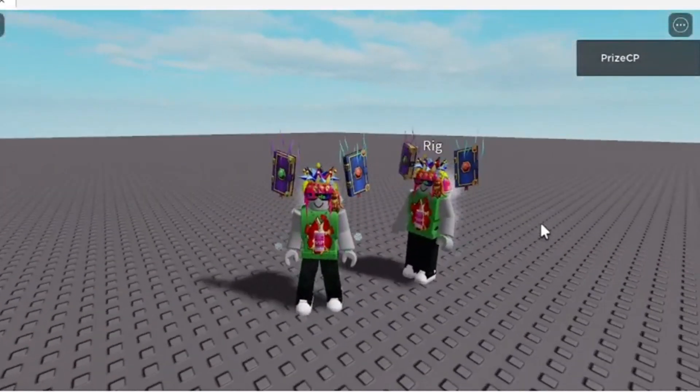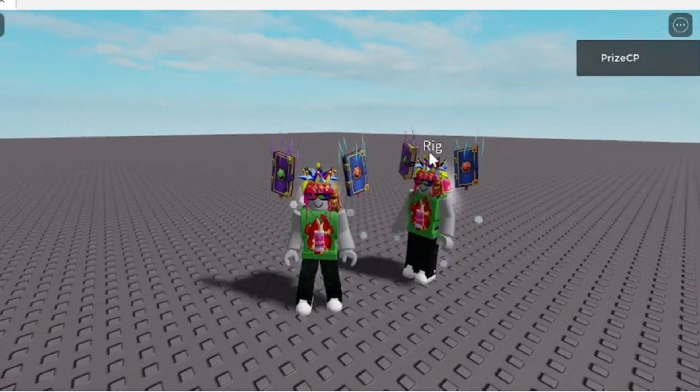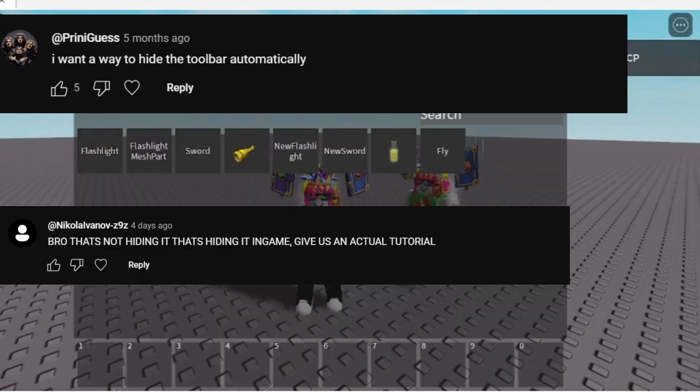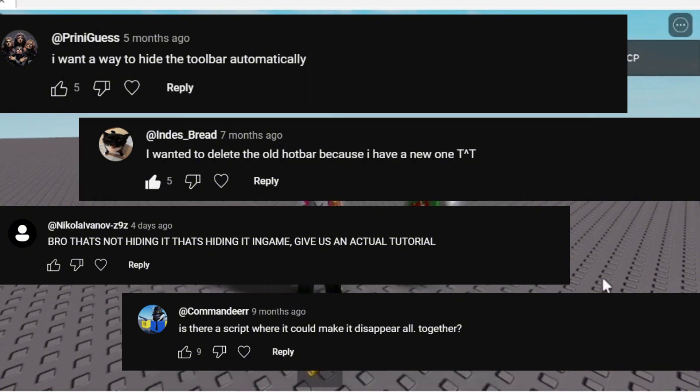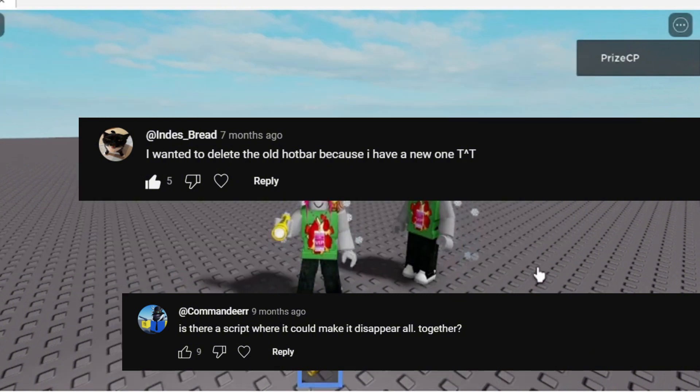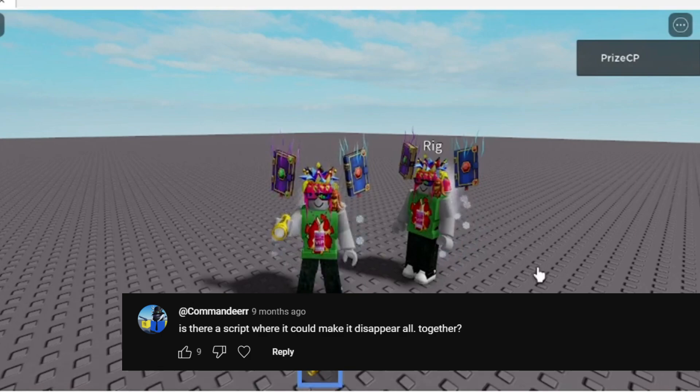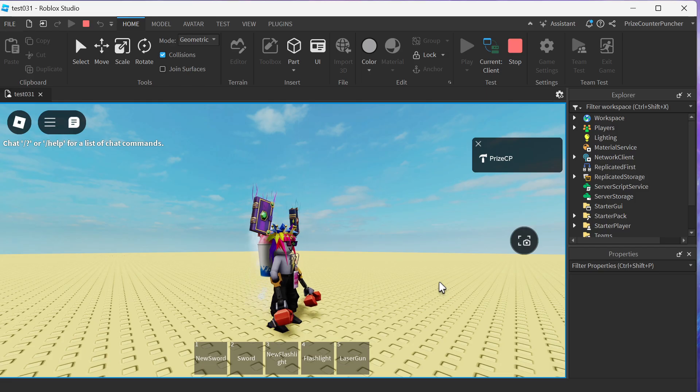Here are a bunch of other comments and if you read them they are all basically asking for the same thing - a script to hide the hotbar. Let's now go to Studio and take a look at how to do that.